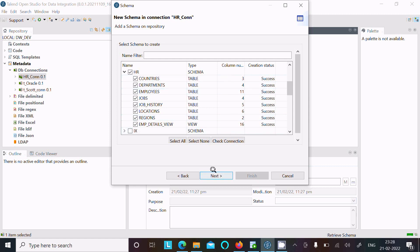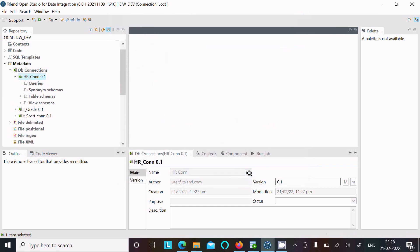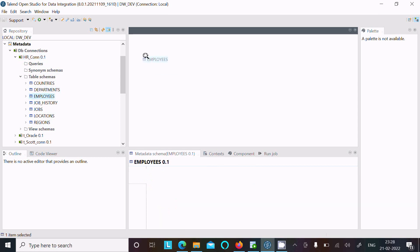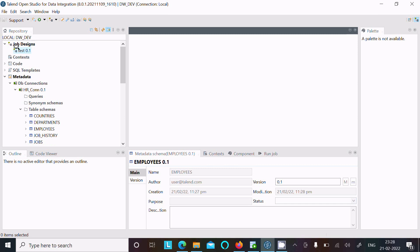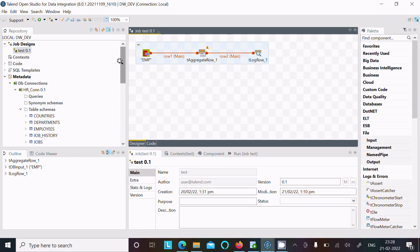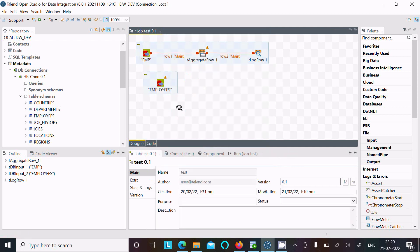Click Next to see the details, you can make any changes or leave defaults, then click Finish. Now you can see all the HR tables appear in the metadata. You can select a table such as Jobs, drag it into your job, and utilize it as a component. Options available include input, bulk execute, connection draw, and many more.